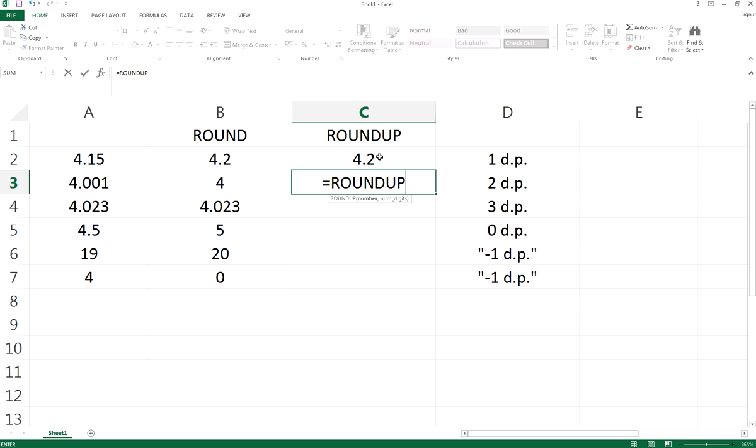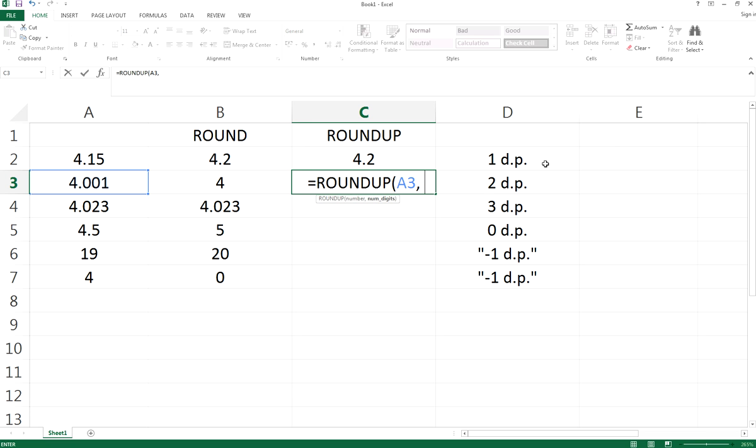Similarly, you do the same thing: ROUNDUP, select the number, and the number of decimal places you want to round up.